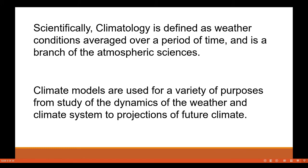Scientifically, climatology is defined as weather conditions averaged over a period of time, and it is a branch of atmospheric sciences. Climate models are used for a variety of purposes, from the study of the dynamics of the weather and climate system to projections of future climatic conditions.